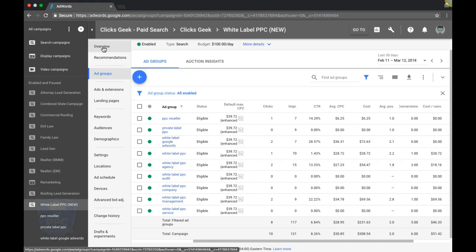Okay, so search impression share, what the hell is that? Basically what search impression share is is the percentage of times your ad will show versus the search times your keywords were searched in Google.